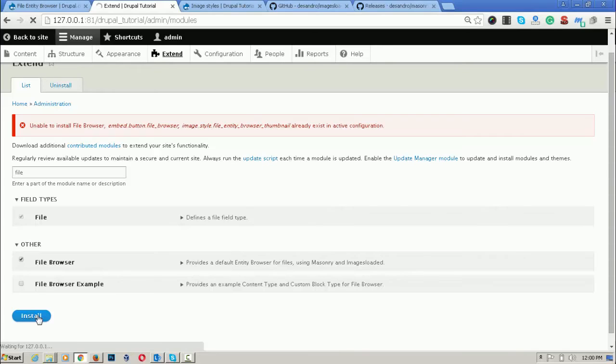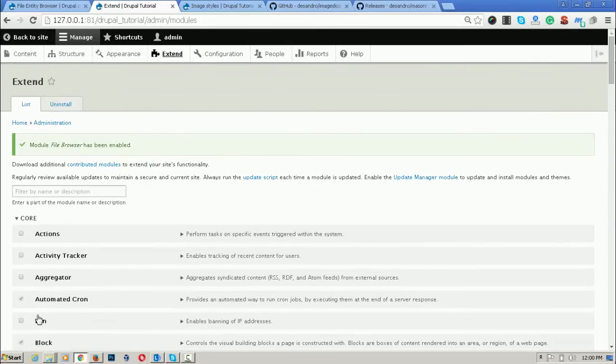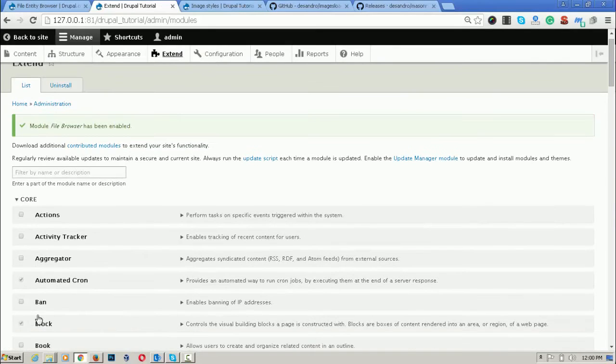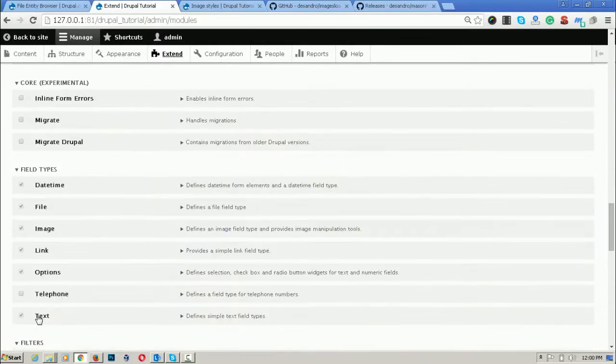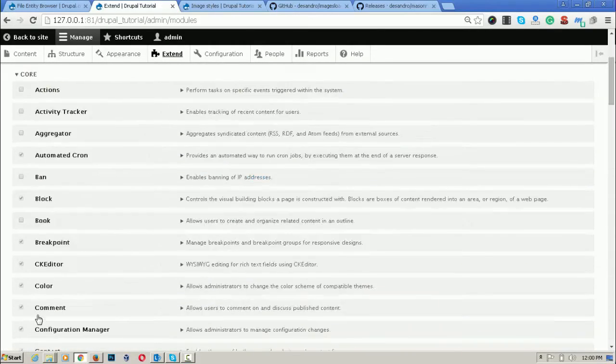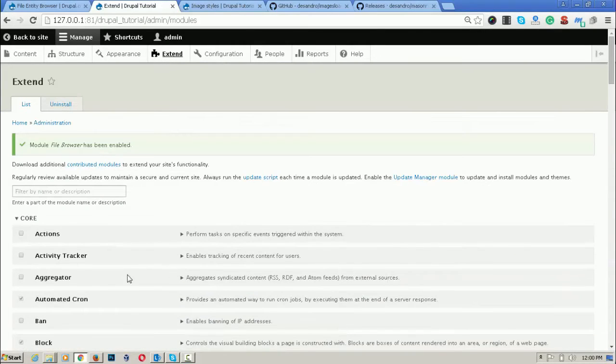By the help of file browser, we can select it. The file browser has been installed. Now, how can we use the file browser?